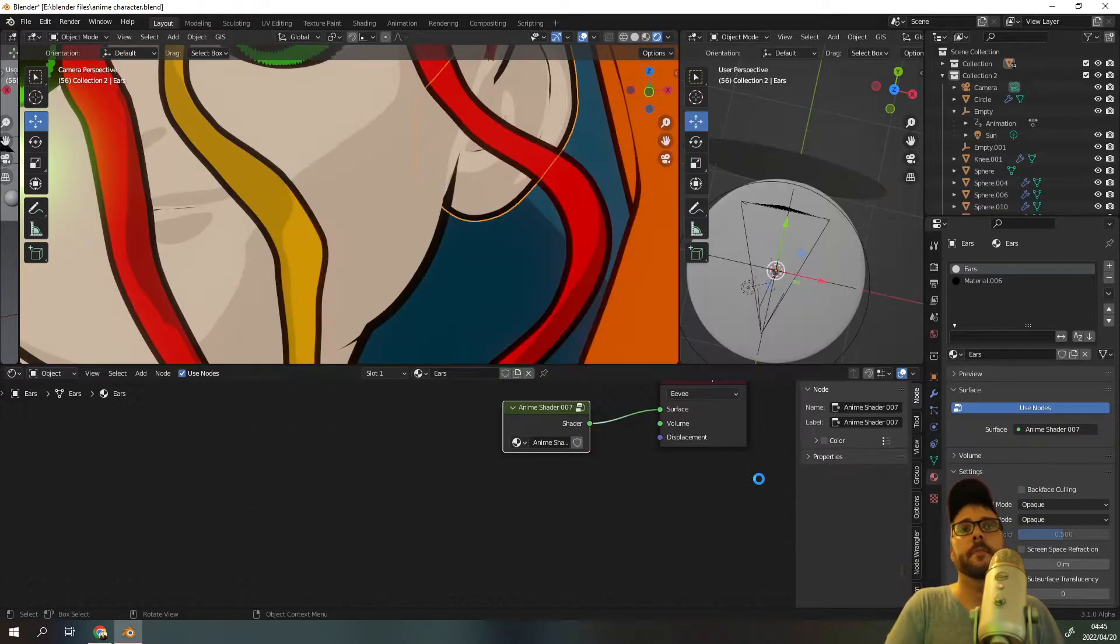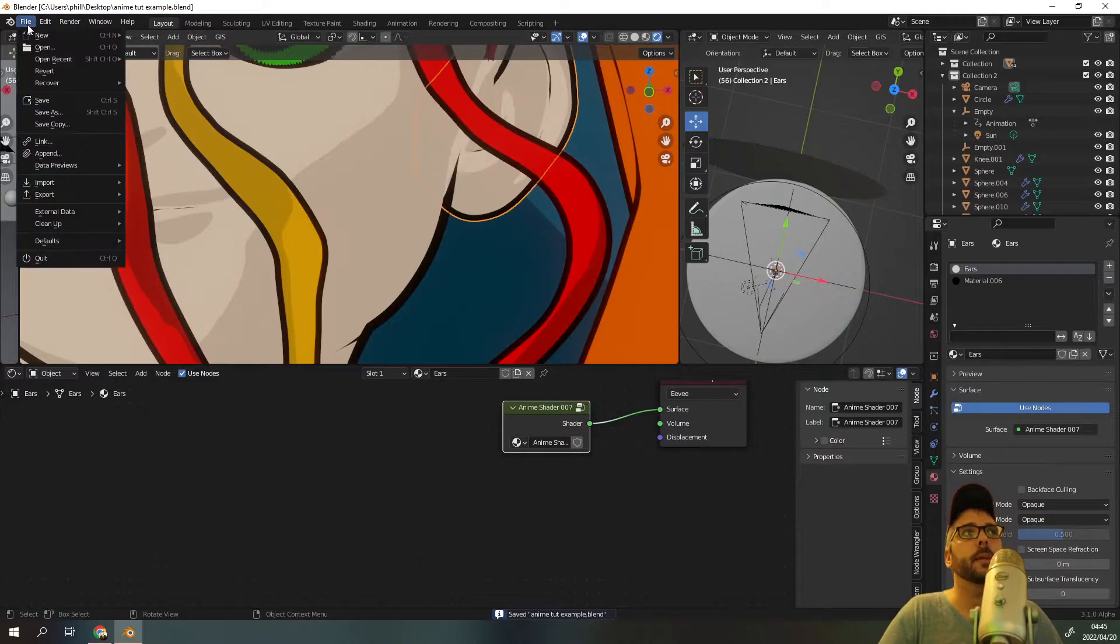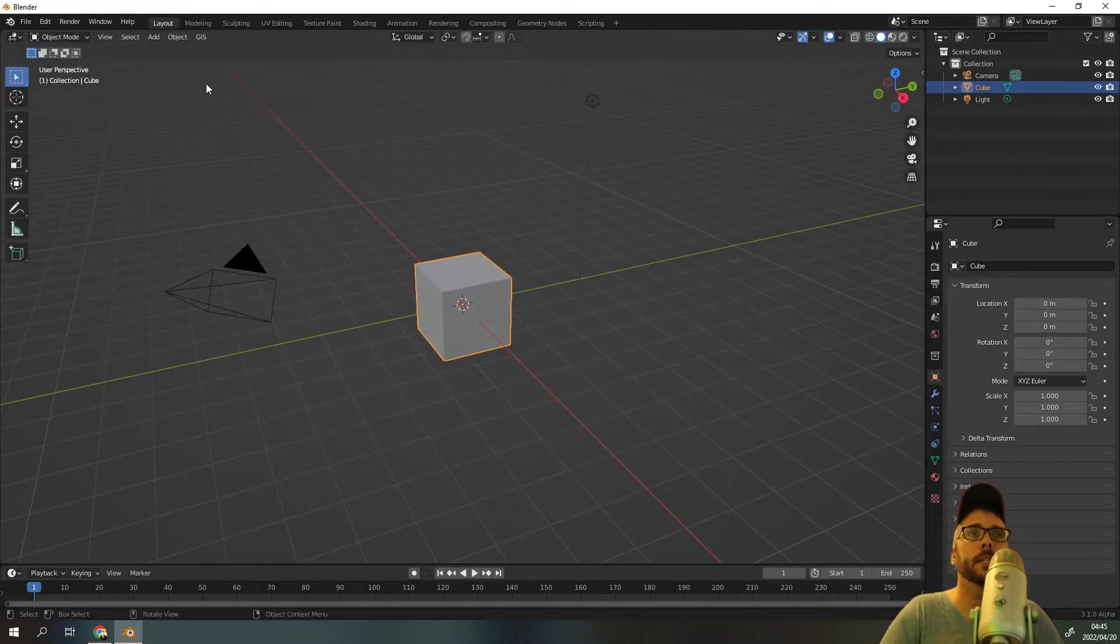We press save and that's it, job is done. Now all we need to do is click file, new, go to a new Blender scene.